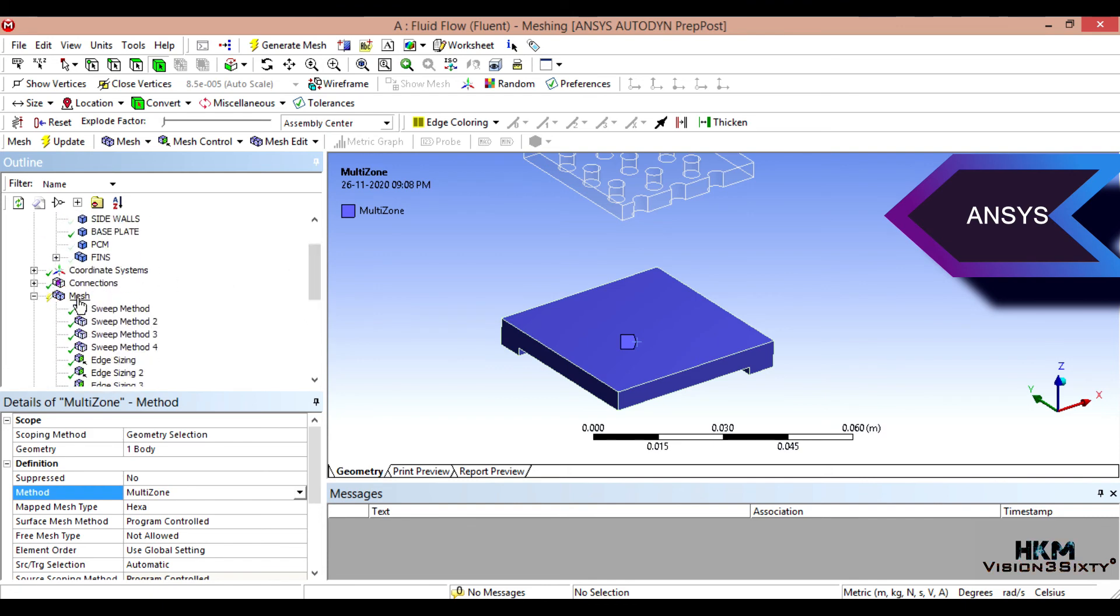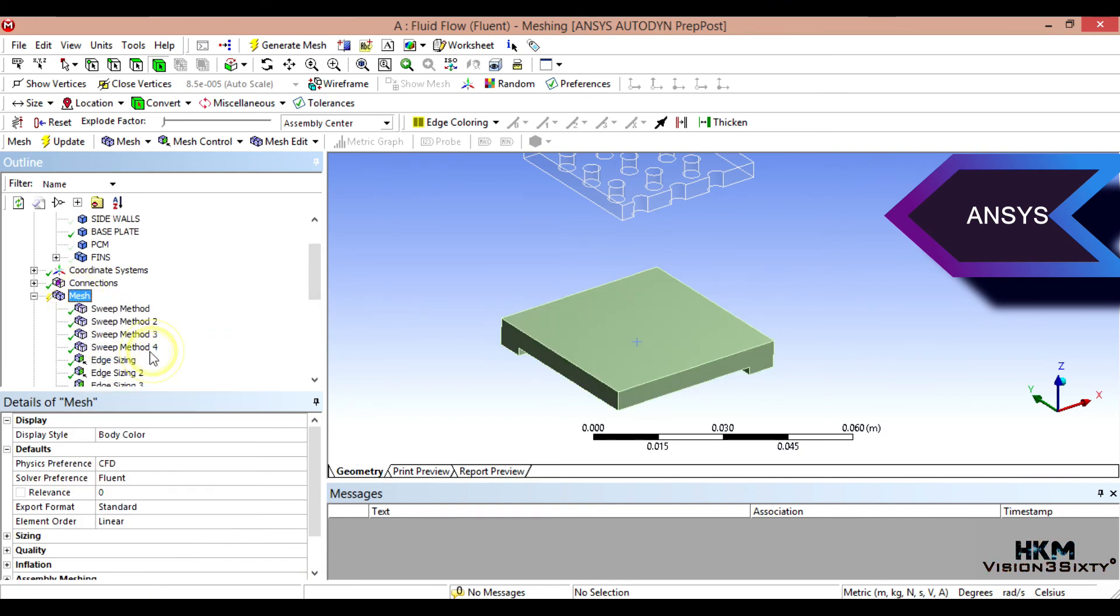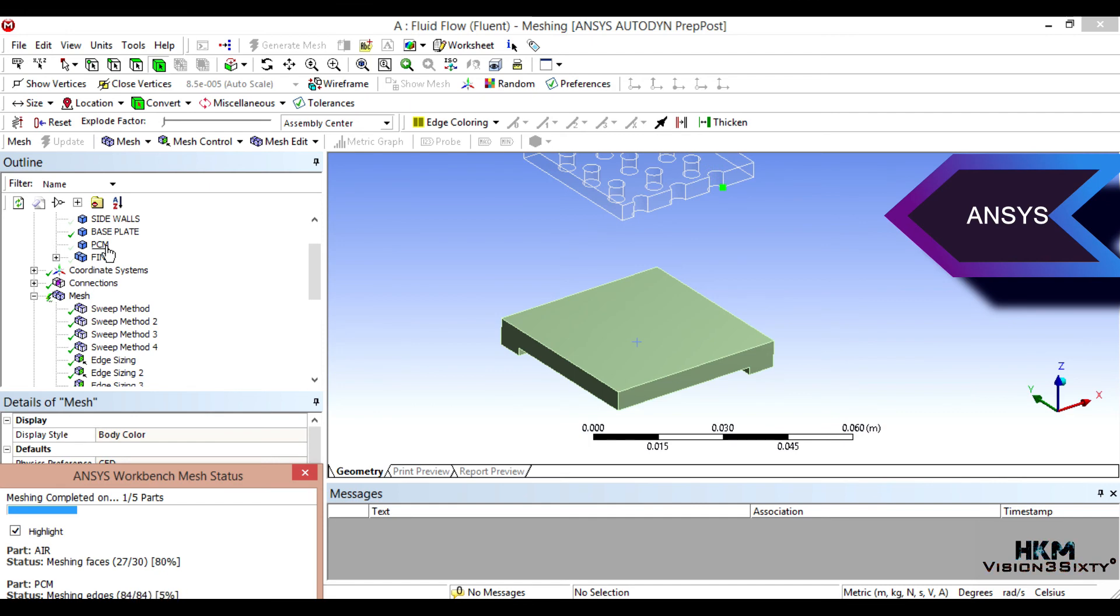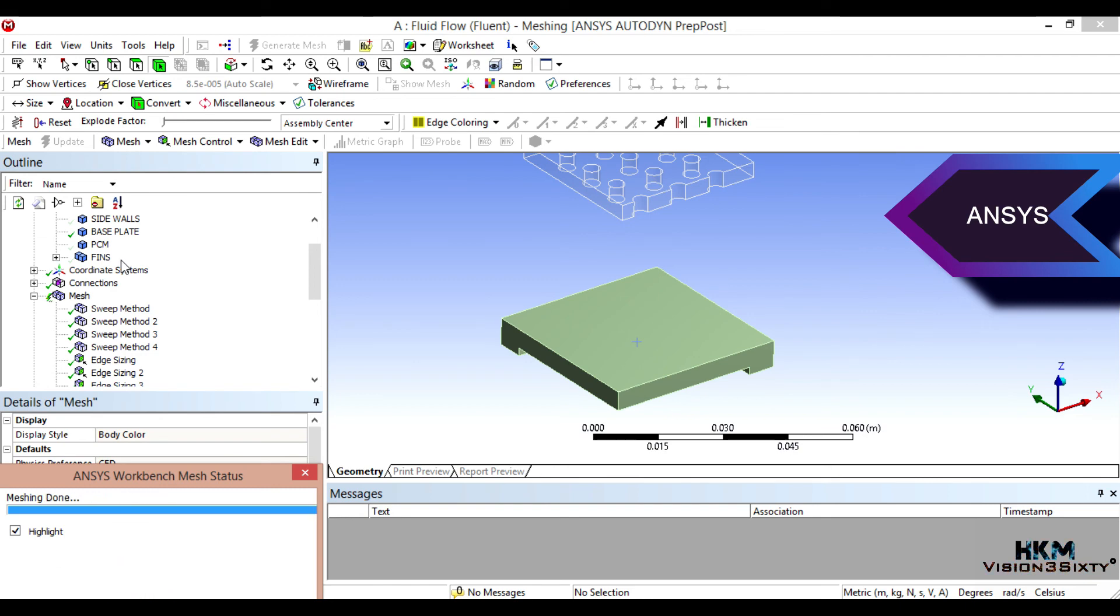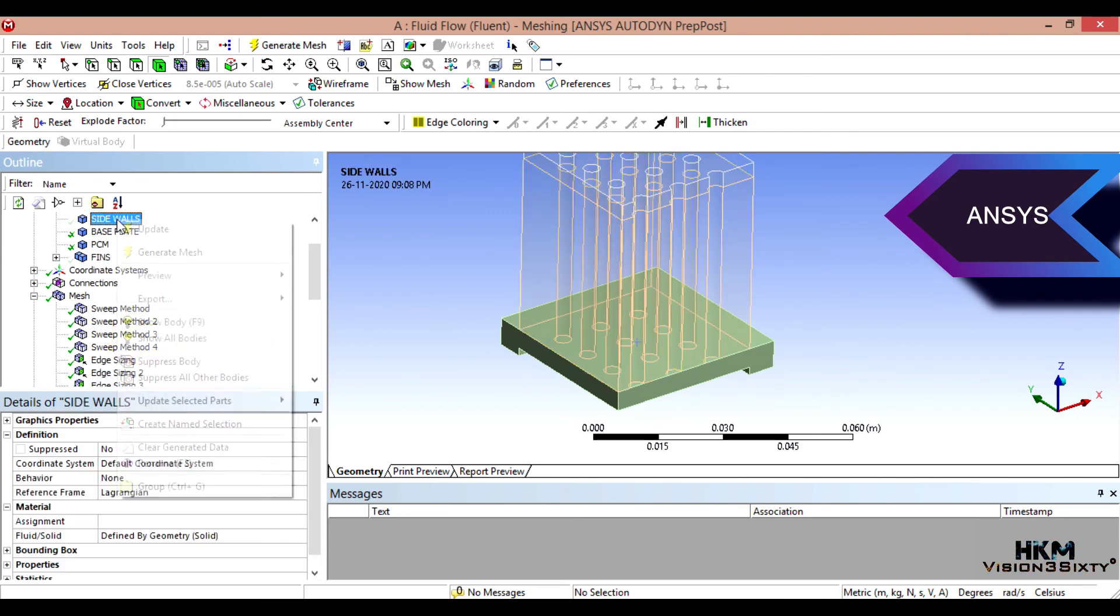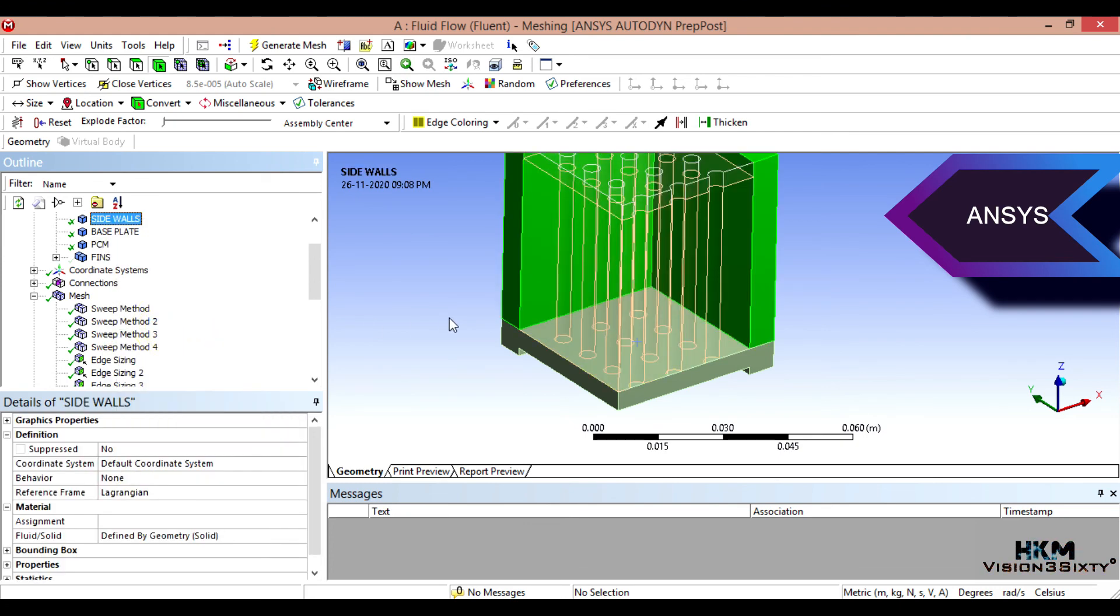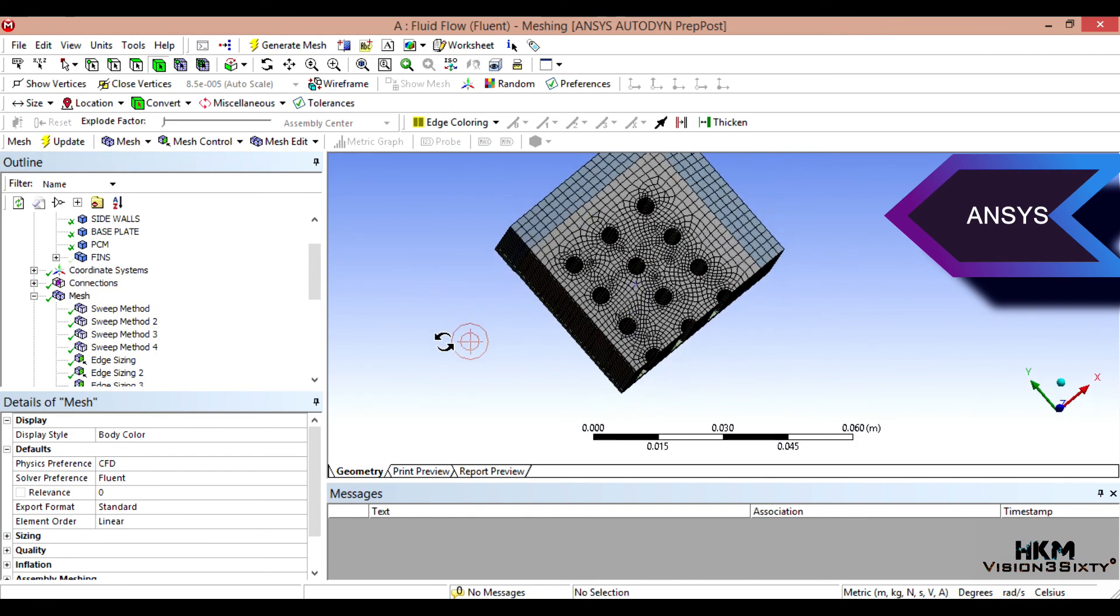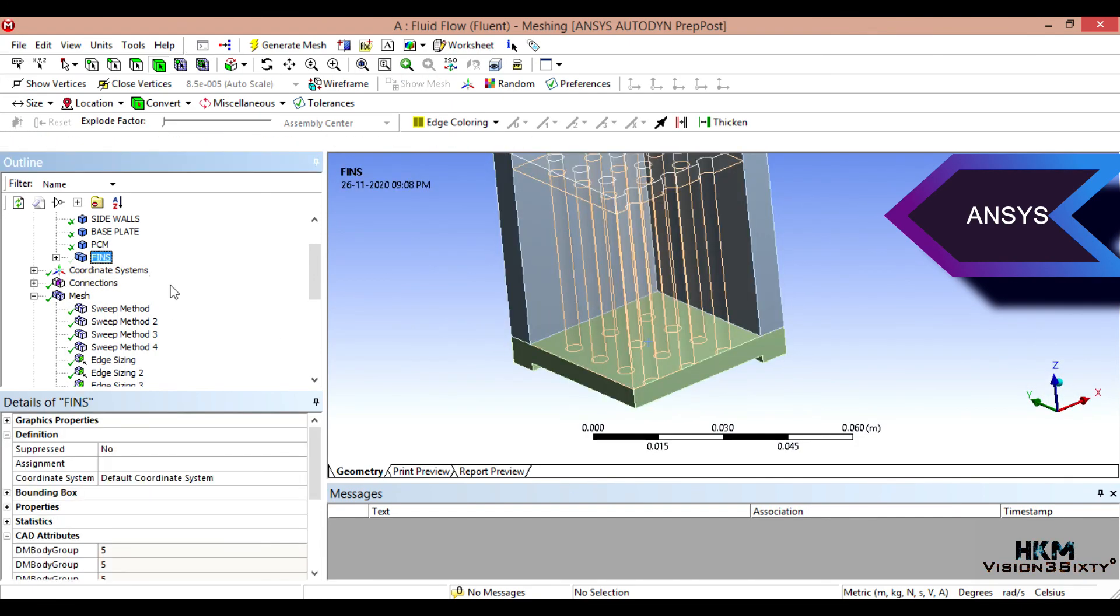Right. So now this is perfect. Now we can generate the mesh. Okay, so this body. Okay, so this body.